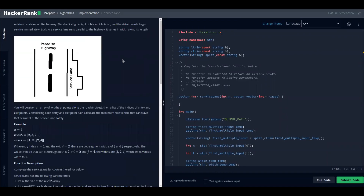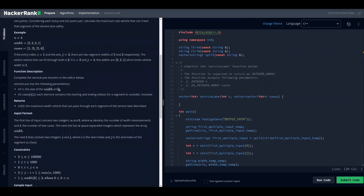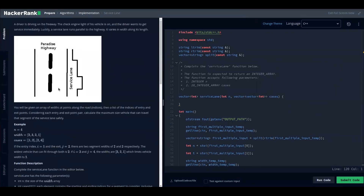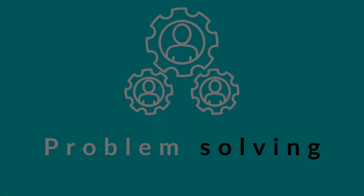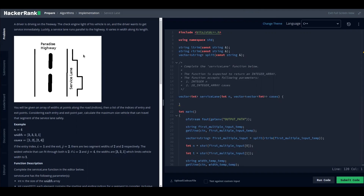Hello everyone, today we are going to go through Service Lane, which is a problem on the implementation section of algorithmic coding. Without wasting time, let us have a look at the problem statement. In this problem, we are supposed to find out the largest width of a vertical anchor that can move from a given point to another.